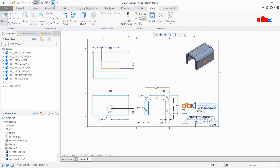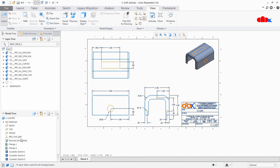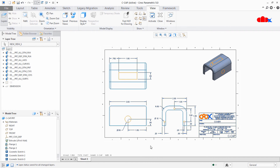The last thing is Save Status. Whatever layer management you have done in your part or in your drawing, you must save the layer status before you close the file. Otherwise, if you reopen the file, your layer status will not be stored and you will have to redo the same work. To do this, go to Layers, right-click, and say Save Status. Now if you save, close, and reopen the file, you will get the same layer status that was saved earlier.